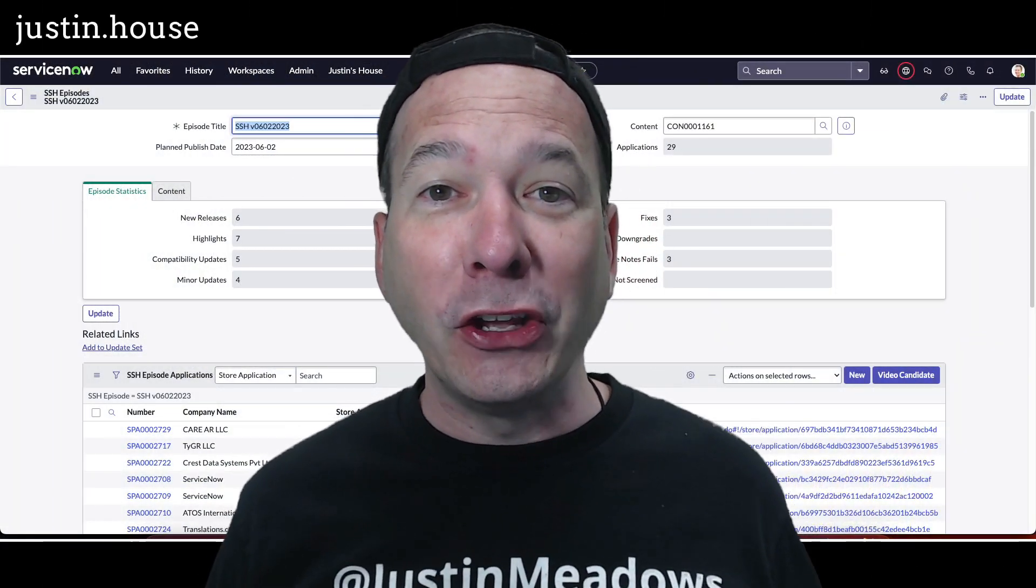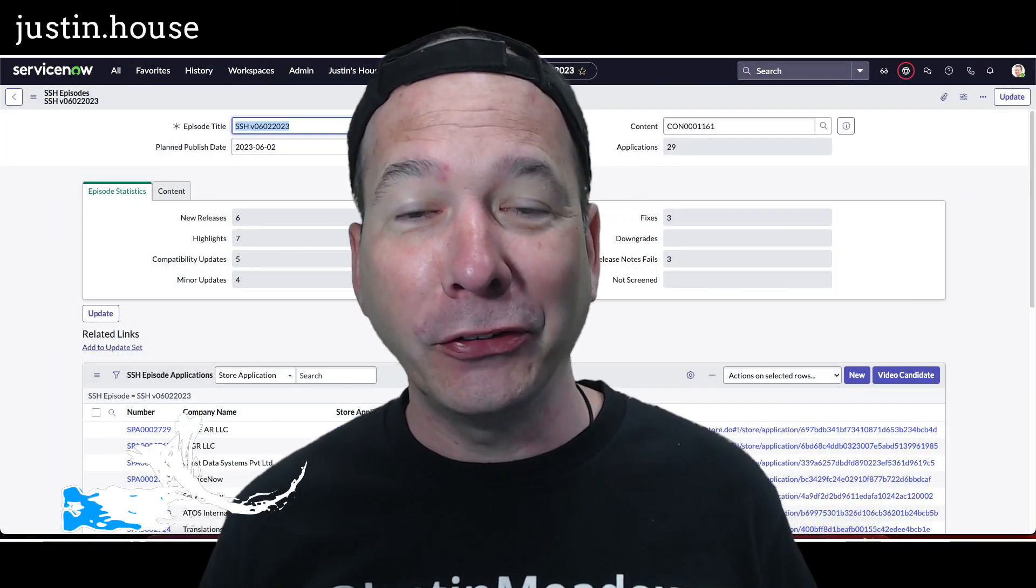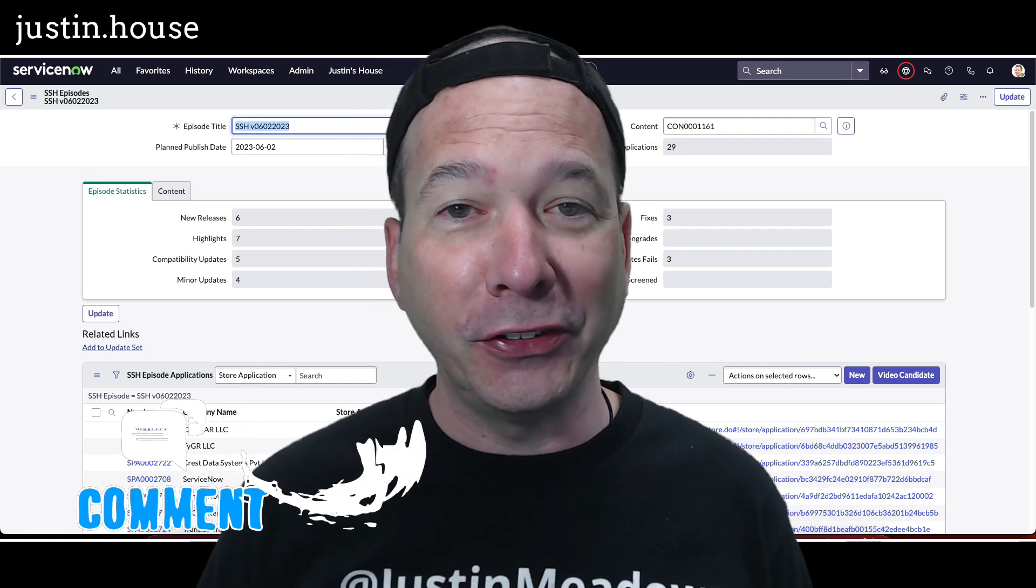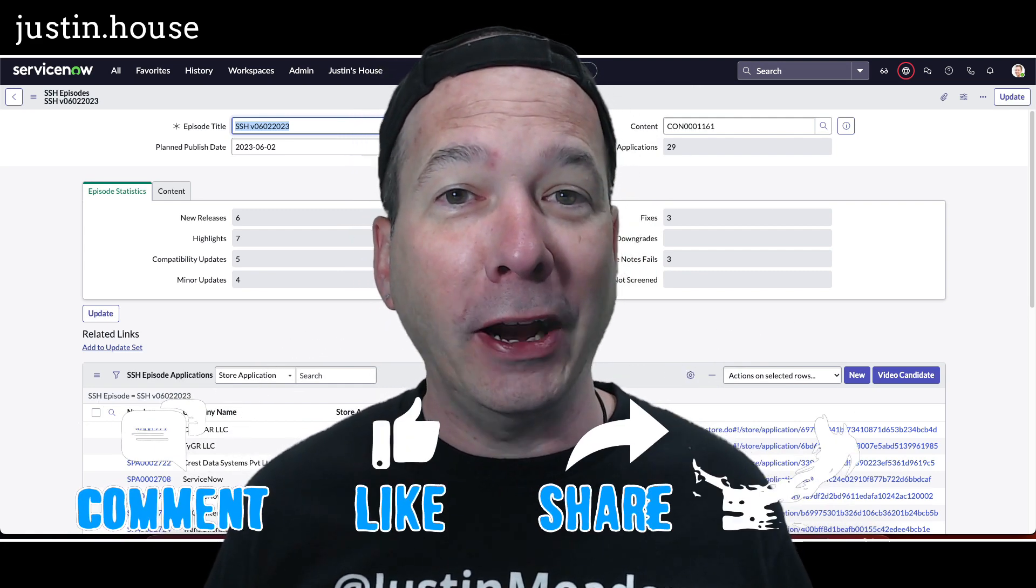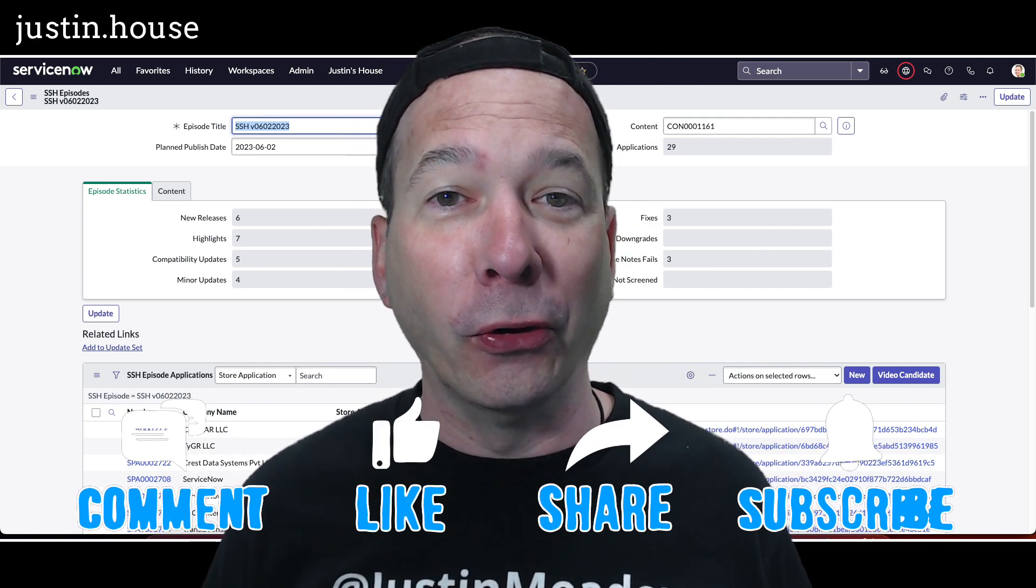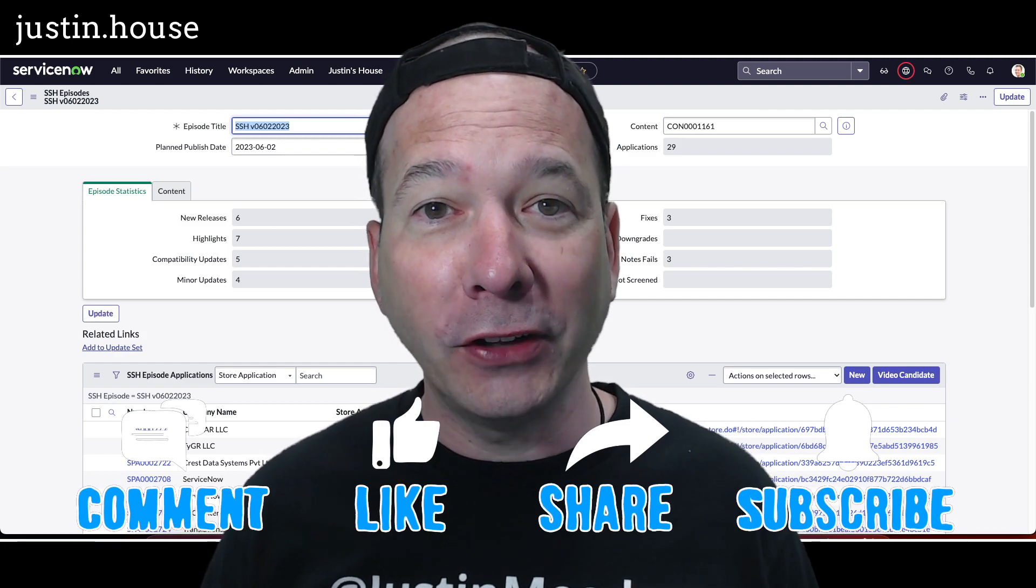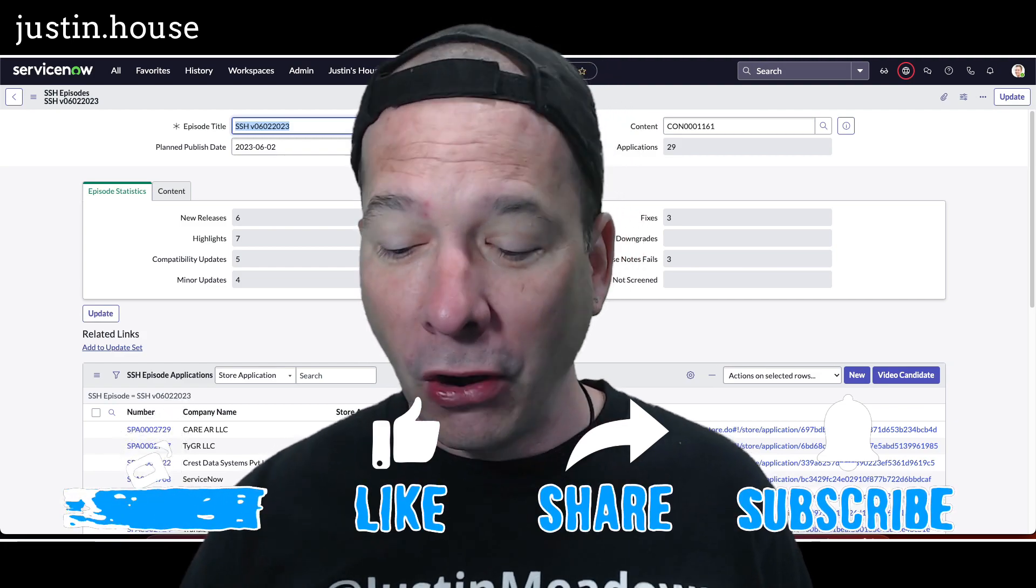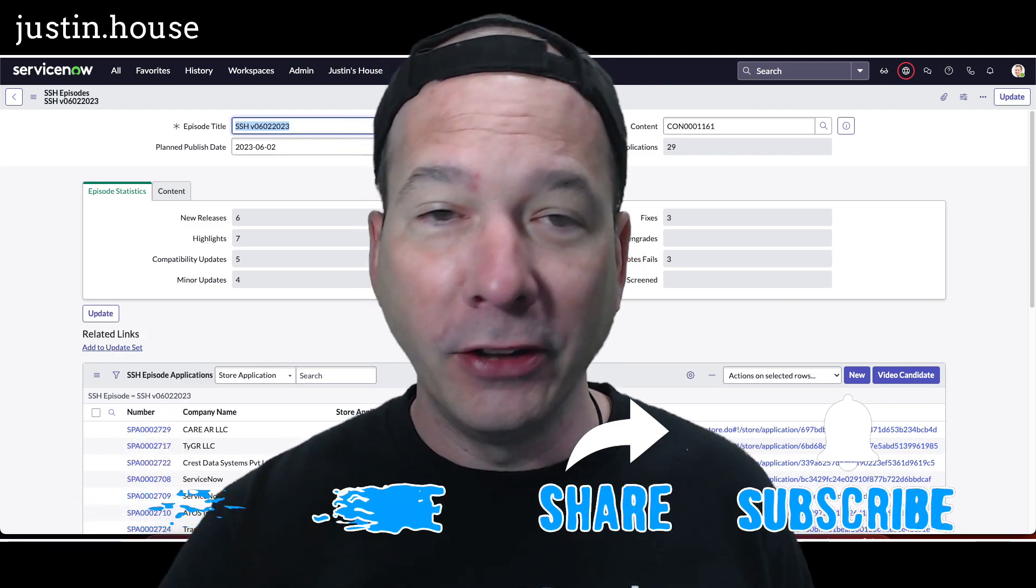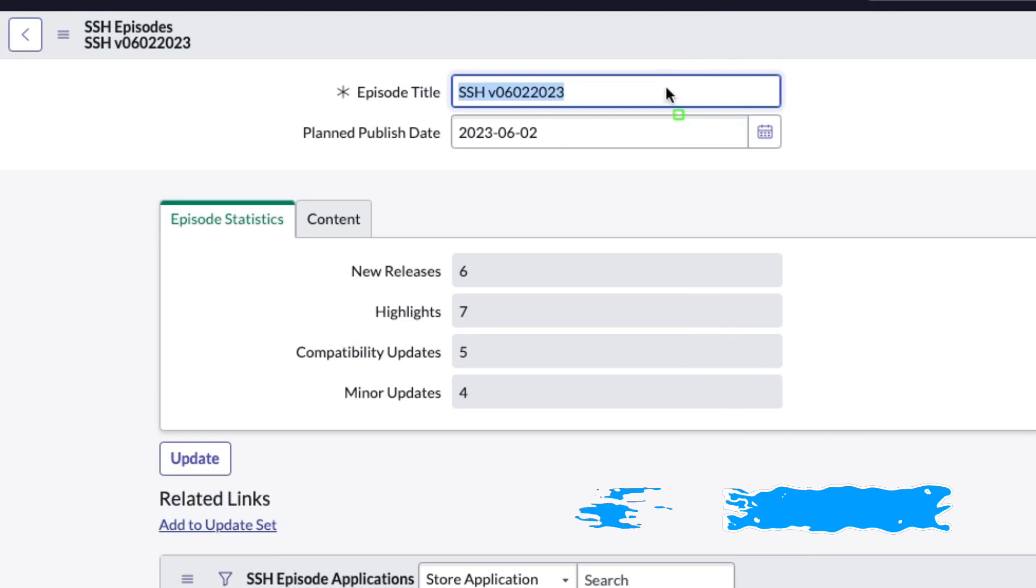Hey everyone, it's Justin. Thank you for watching and welcome to my house—that's Justin's House. It's time for another ServiceNow Store Highlights episode, or SSH version 06-02-2023.